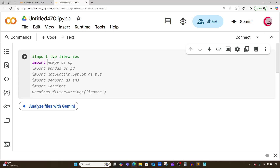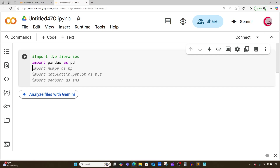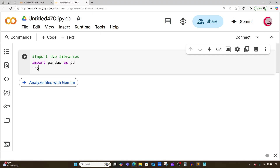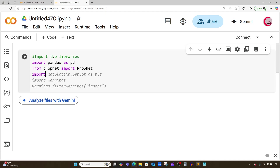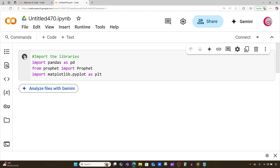I'm going to import pandas as pd, and from Prophet I'm going to import Prophet with a capital P, and then import matplotlib.pyplot as plt. I'll run this cell by clicking the button to the left, and this will let me know if I made any mistakes.